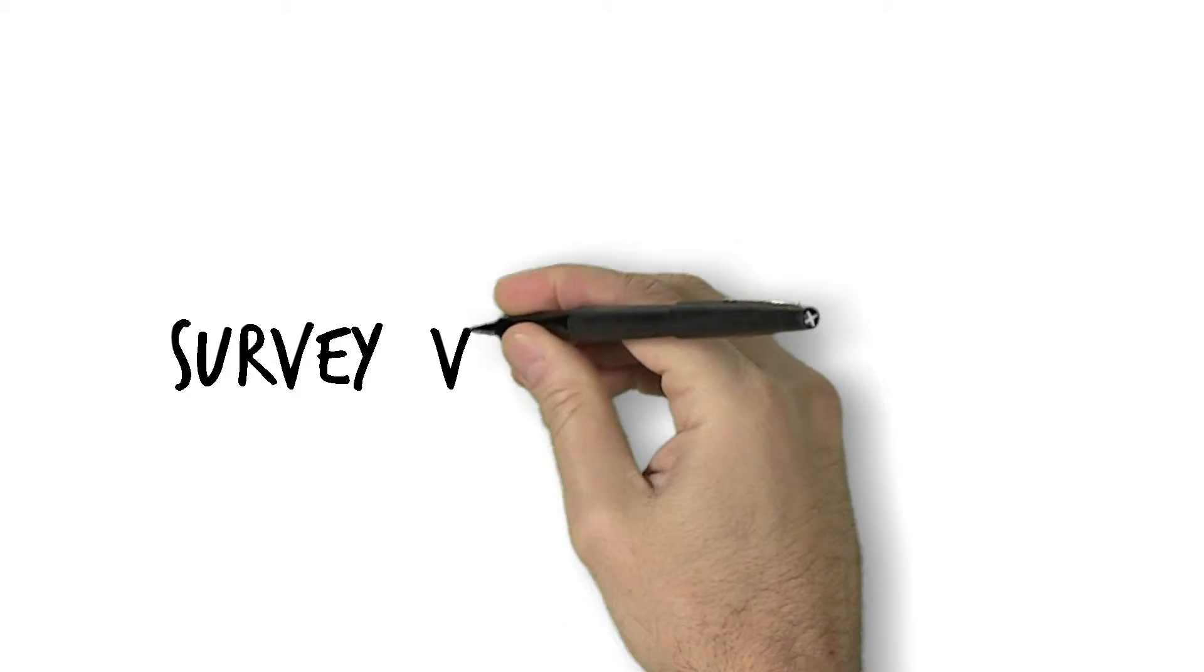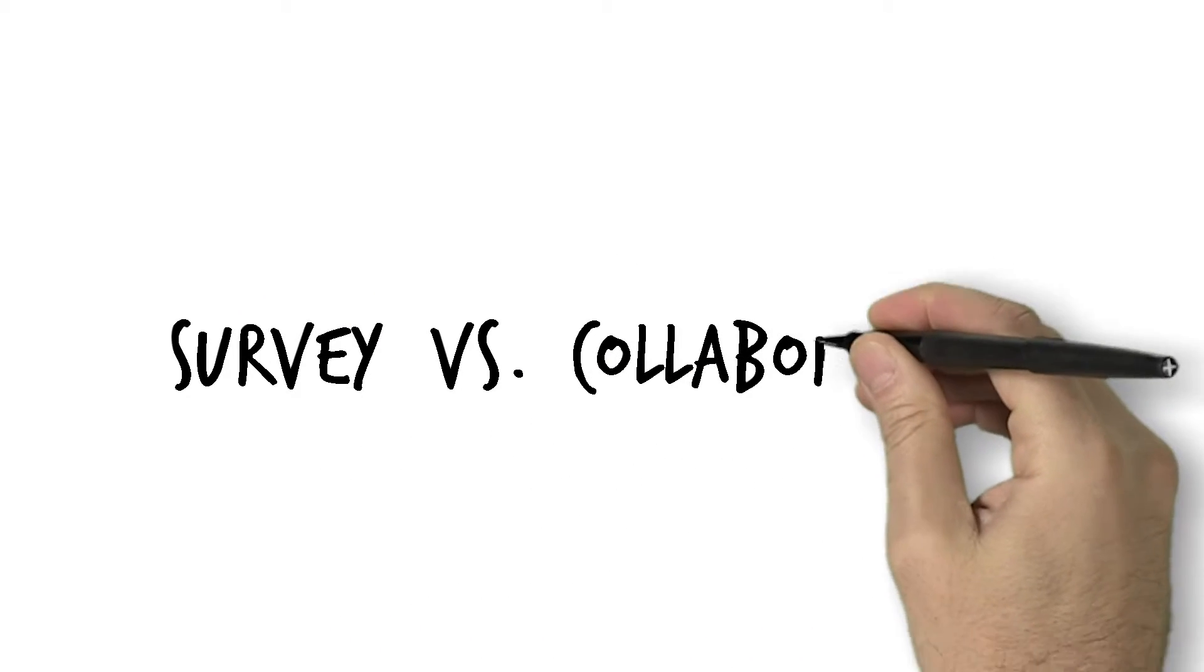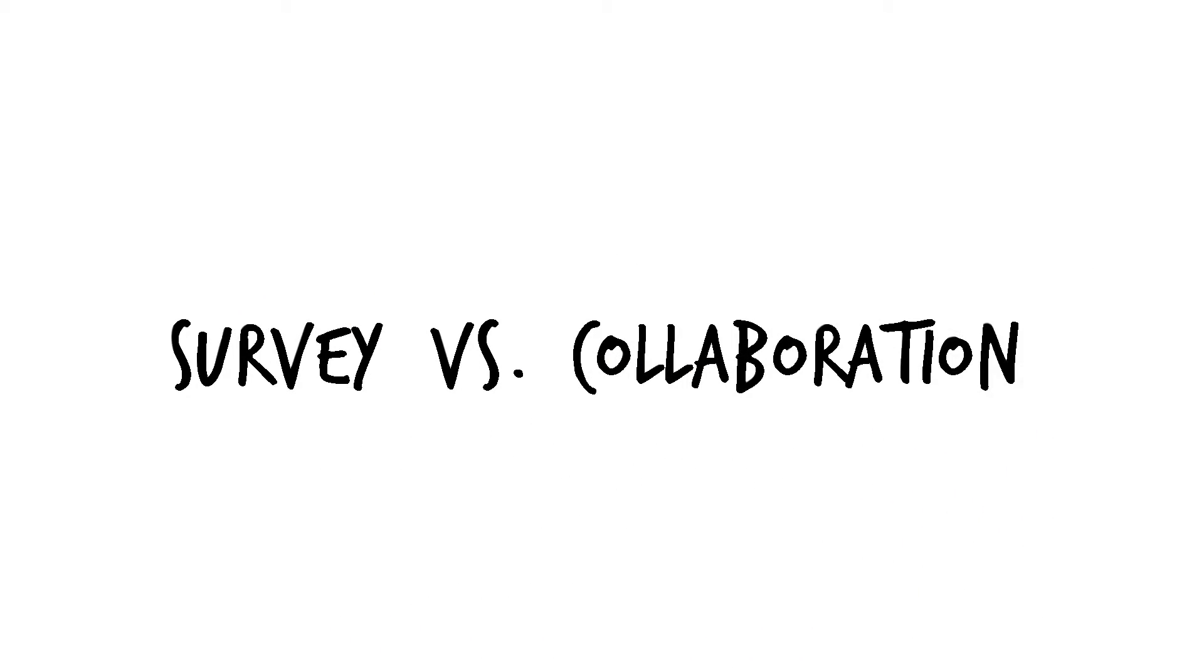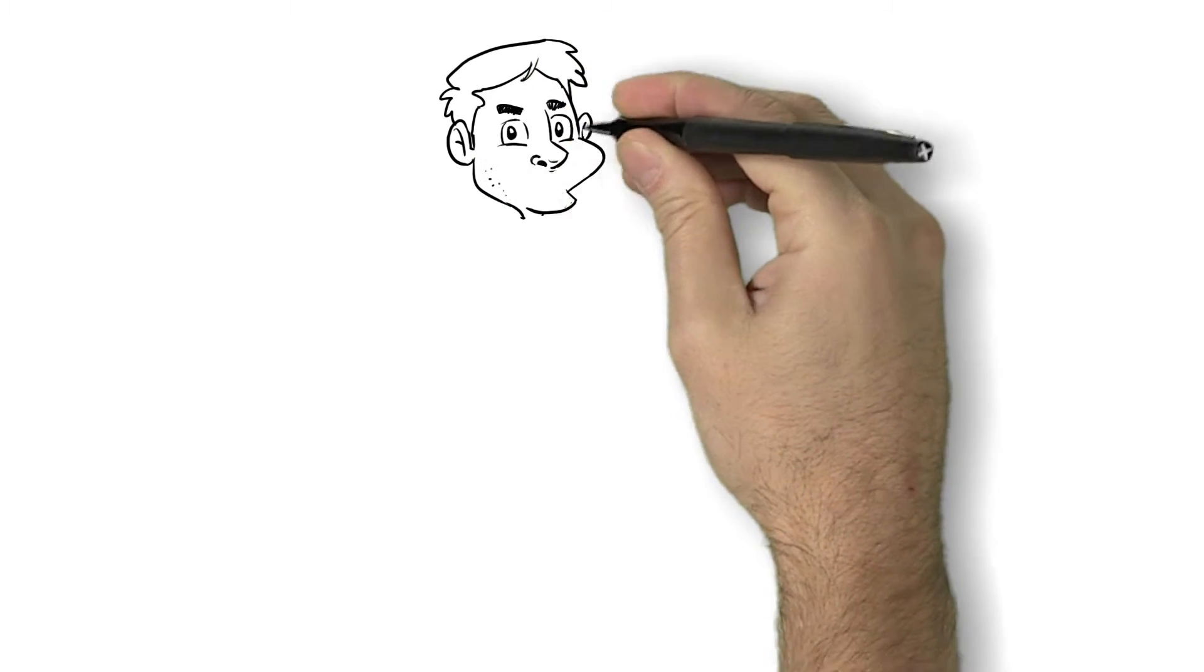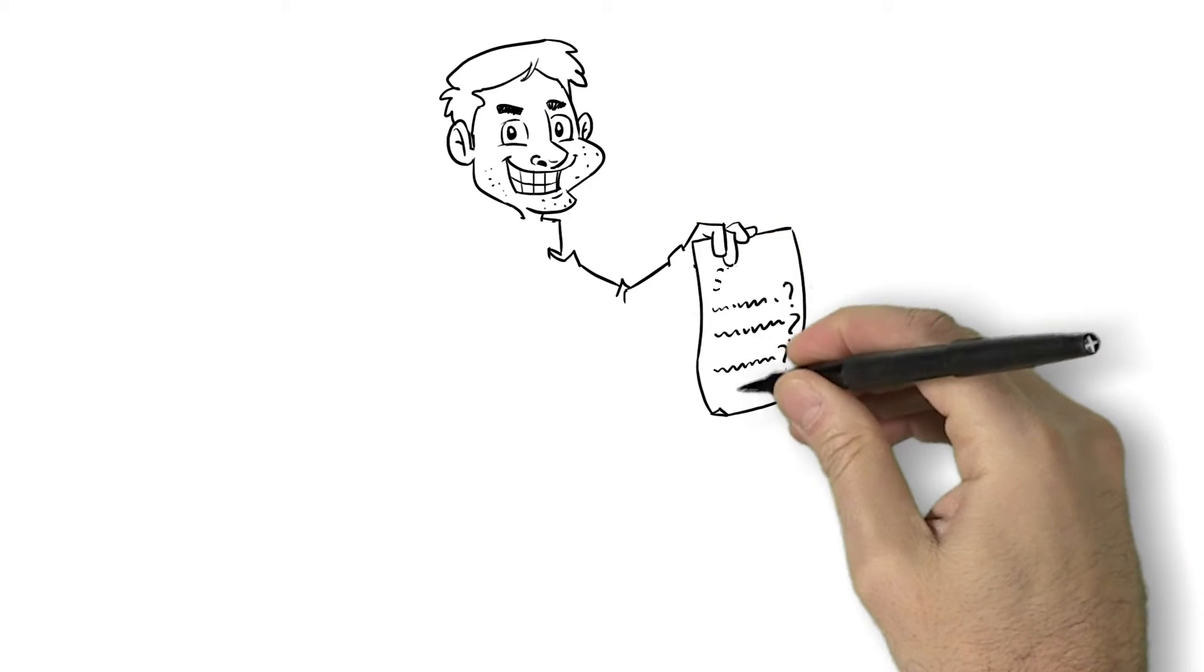A great video starts with a great script, but how do you create a great script? Many online video production companies merely ask you to fill out a generic survey form.